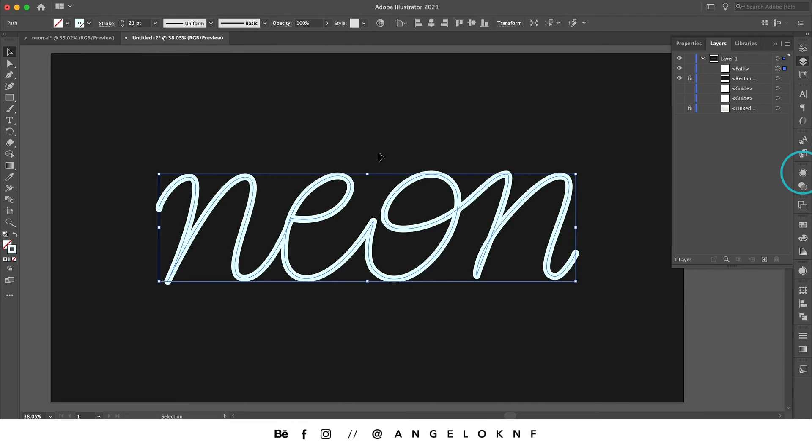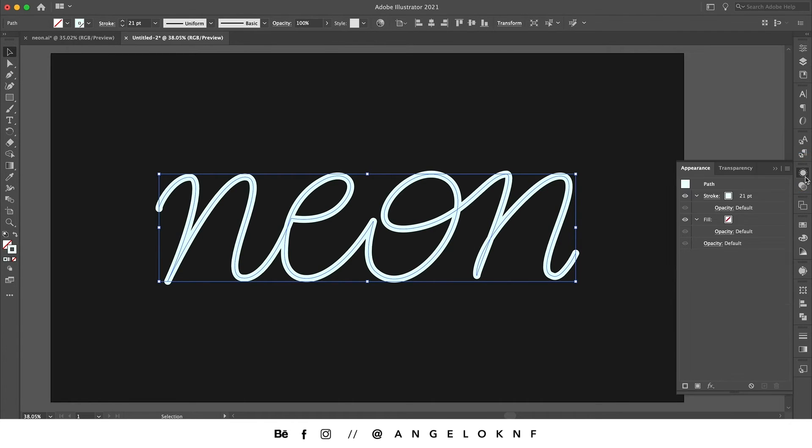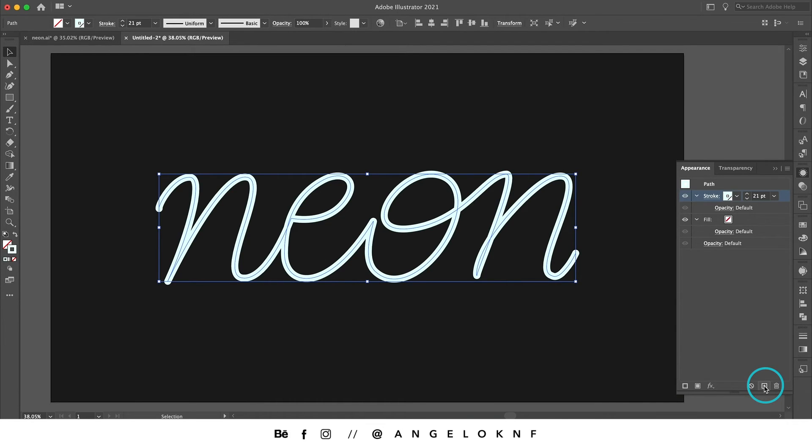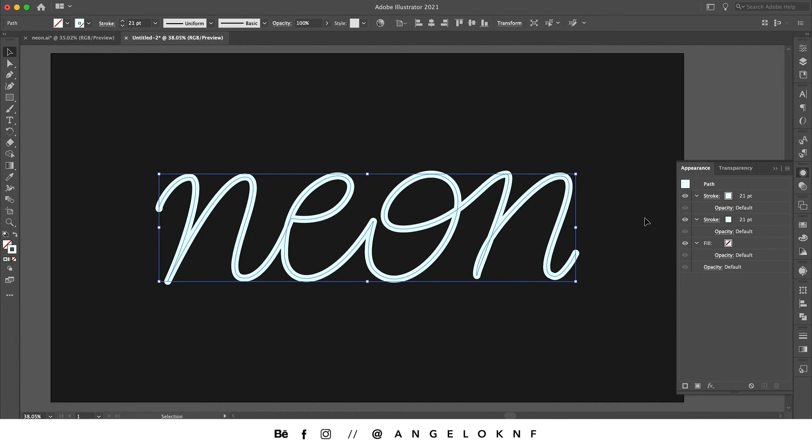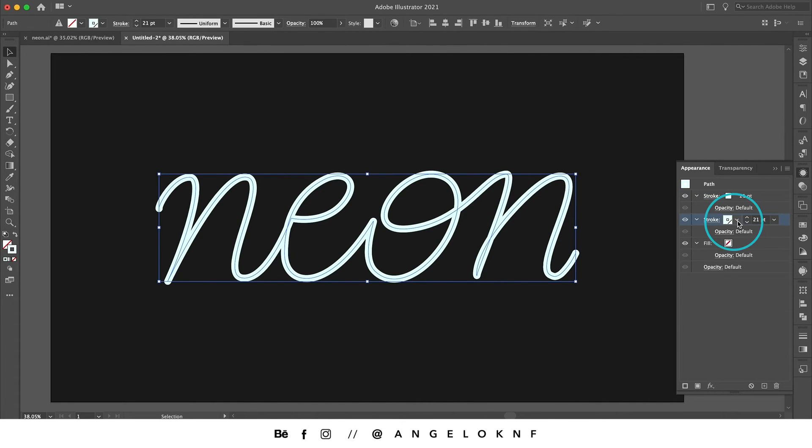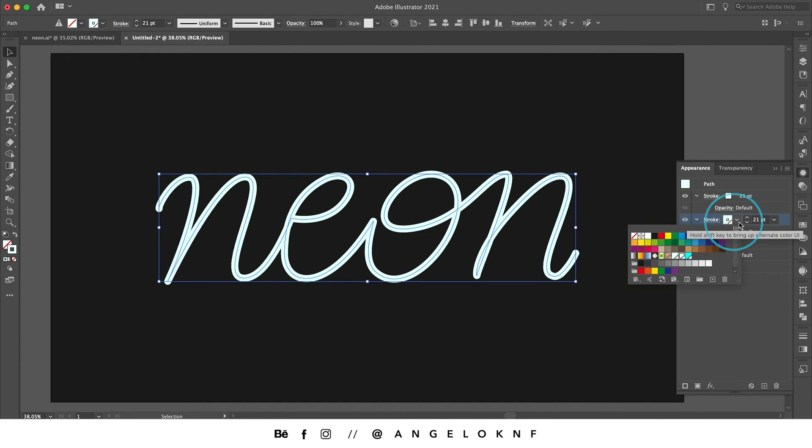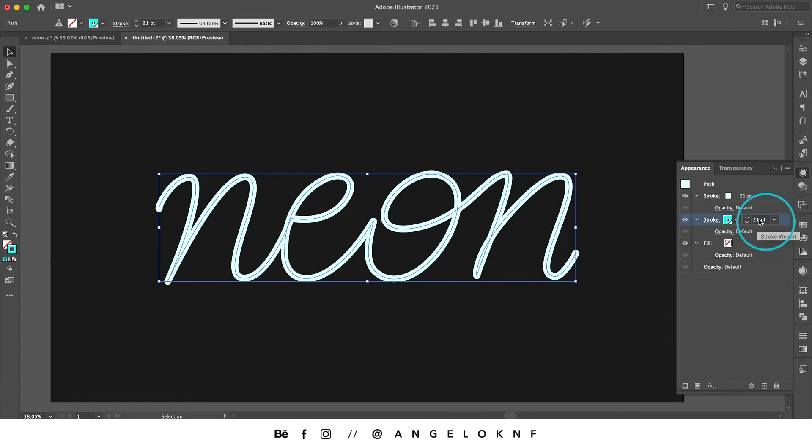Then we're going to open the appearance panel and add a second stroke by selecting it and clicking this button here. On the stroke which is on the back, I'm going to change the color to a bright teal color and increase the size to 44.